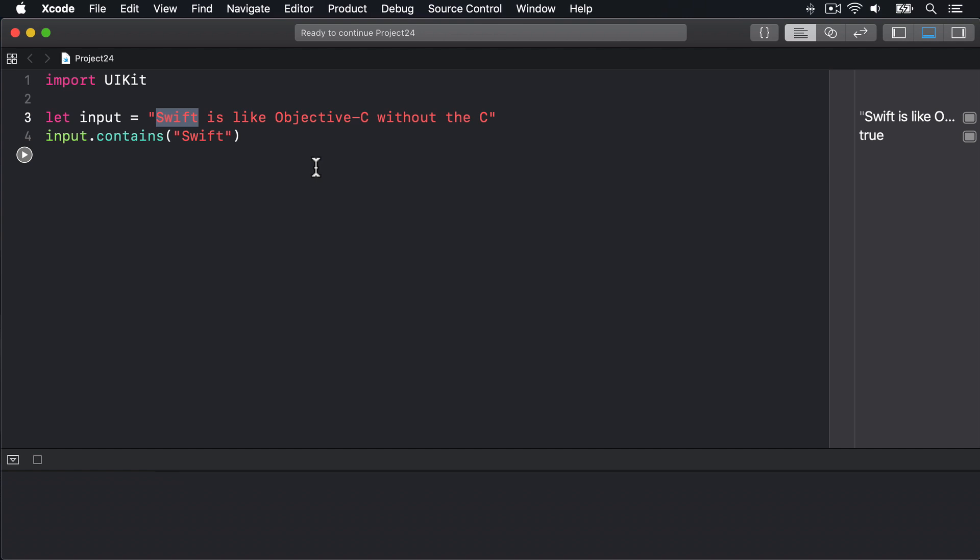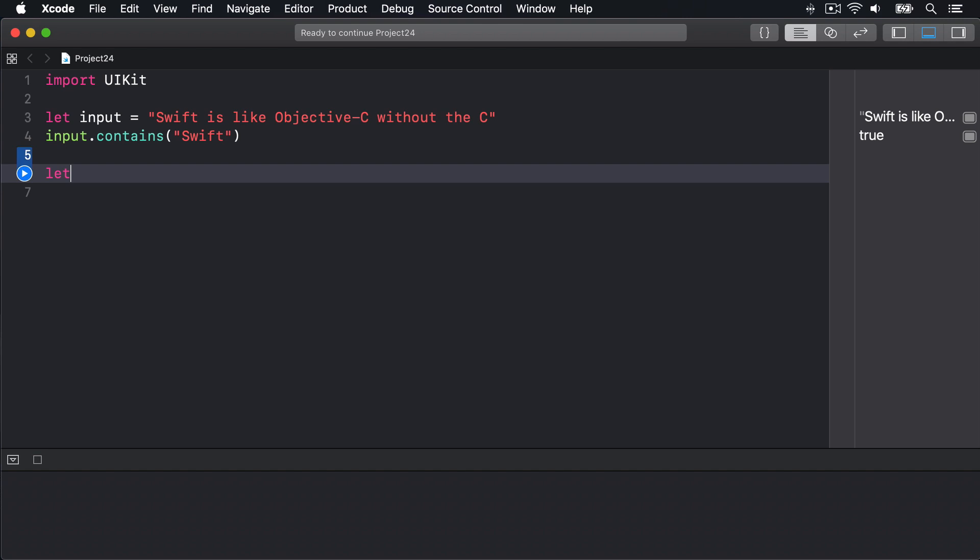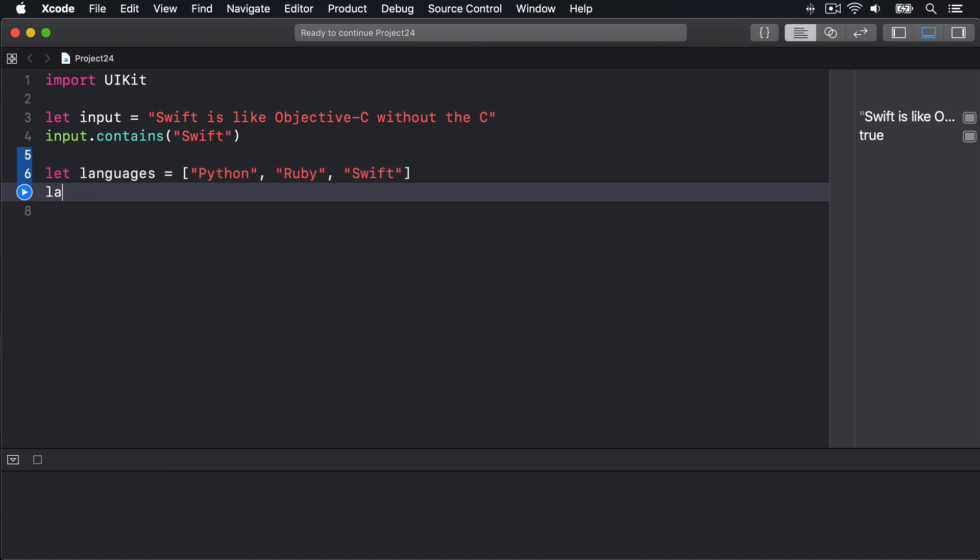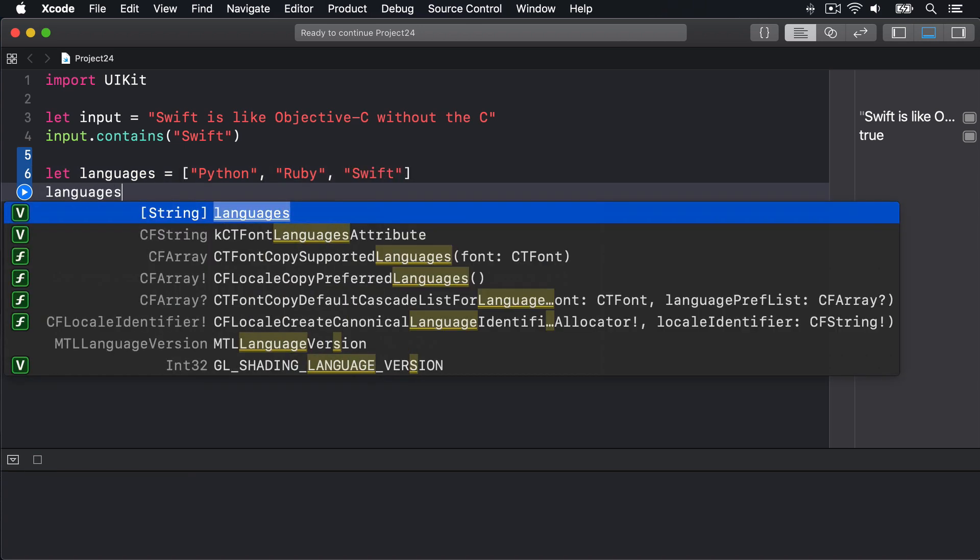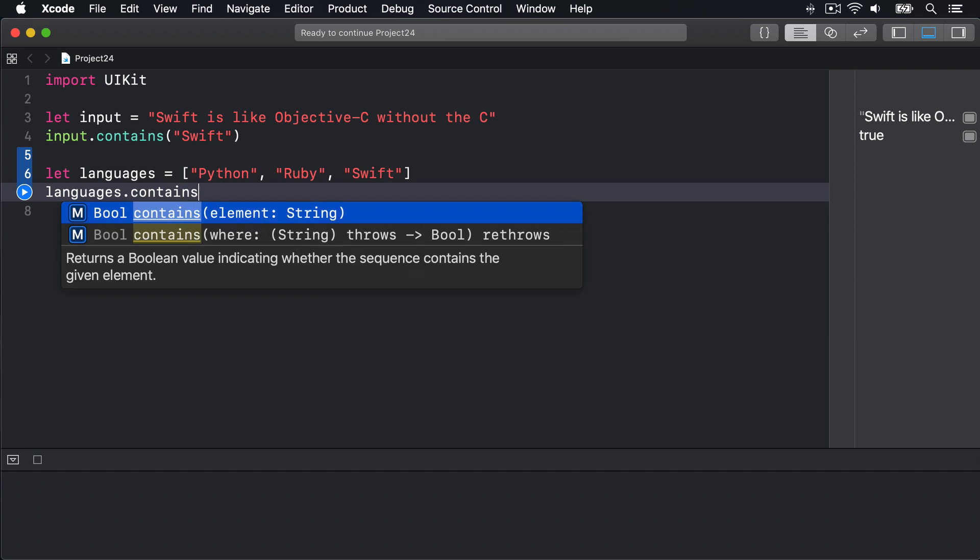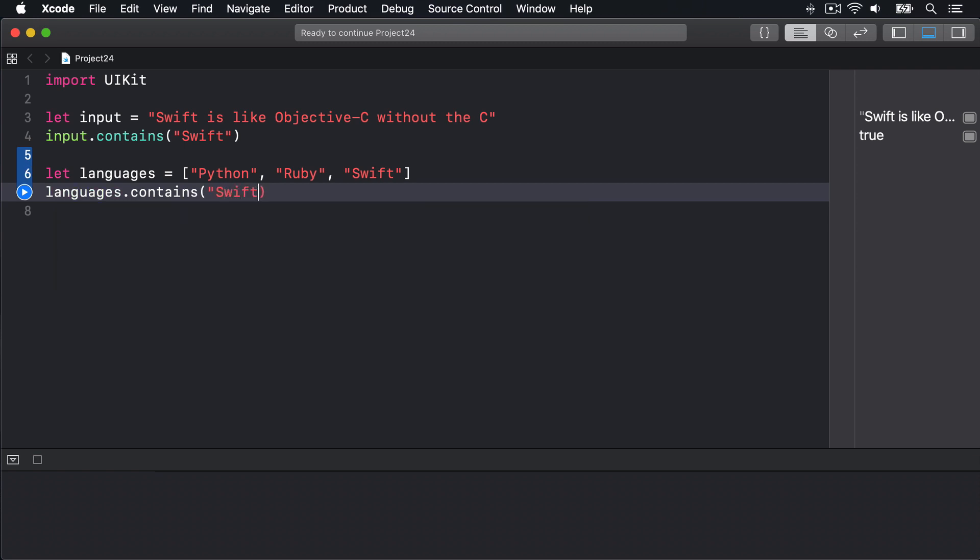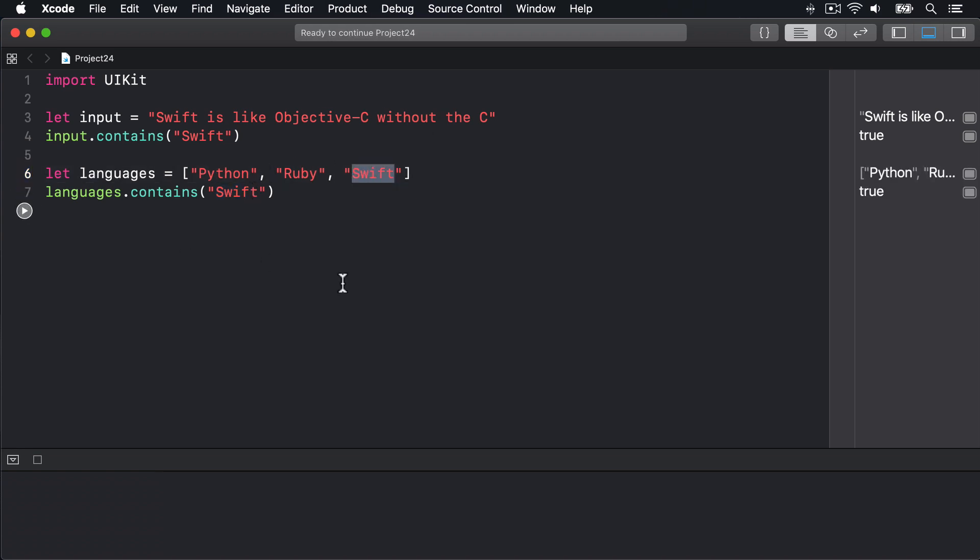Now look at this code. Let languages equals ["python", "ruby", "swift"] and then use languages.contains("swift"). And now we're saying does that string exist anywhere in the array, we can see it's right there, so again running this code should return true. Boom, so it's true for the string and true for the array.